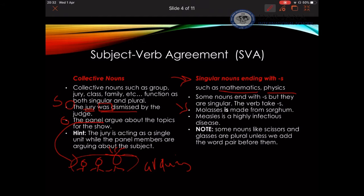There is a slight note to pay attention to: whenever you have words like 'scissors' and 'glasses,' these are nouns that are plural despite the fact that they signal a single item. They are always used as plural, unless they are preceded by the word 'pair.' For example: 'A pair of scissors is on the desk' versus 'Scissors are needed to cut the ribbon.'